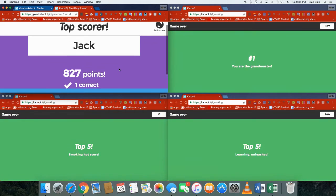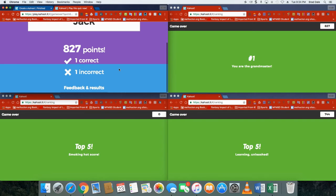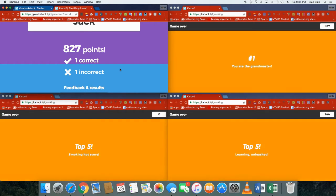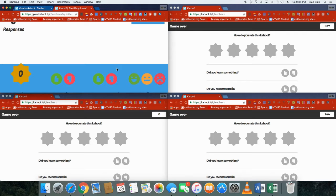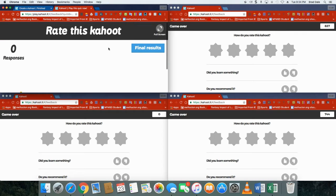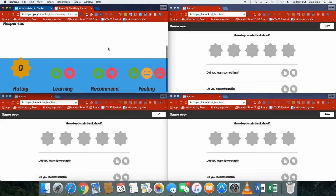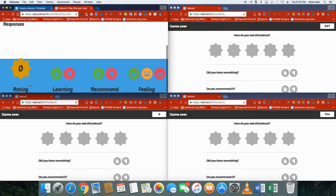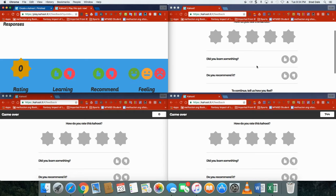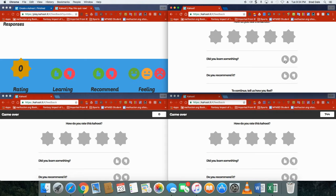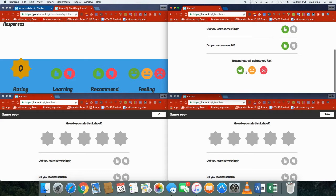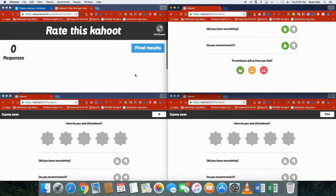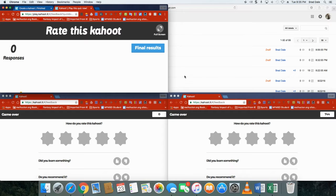Feedback and results, you can look at this. Rate this Kahoot, so they can go ahead and rate. Did you learn something? They can say yes. Do you recommend it? Yes. Tell us how you feel, so and so forth. It's a great site.